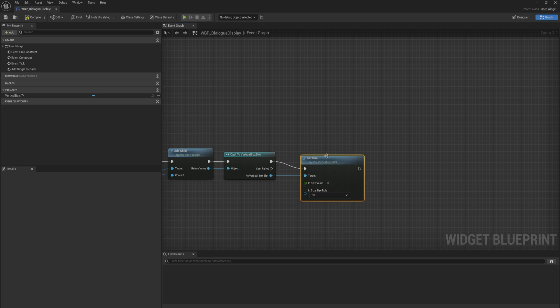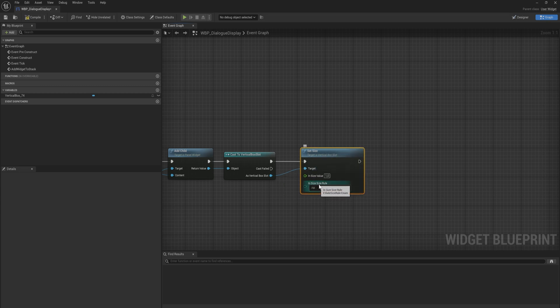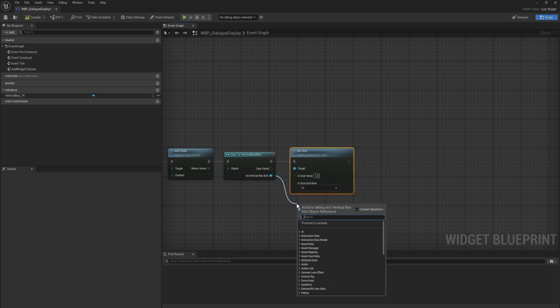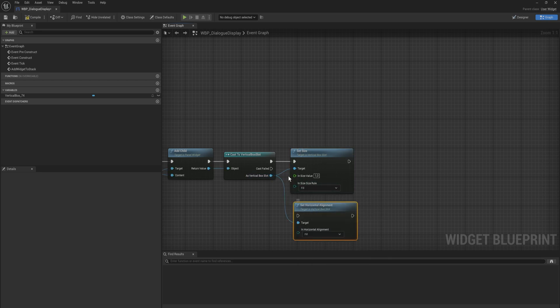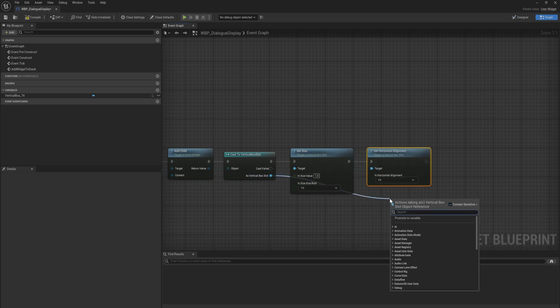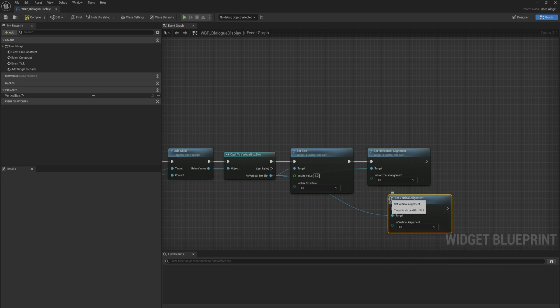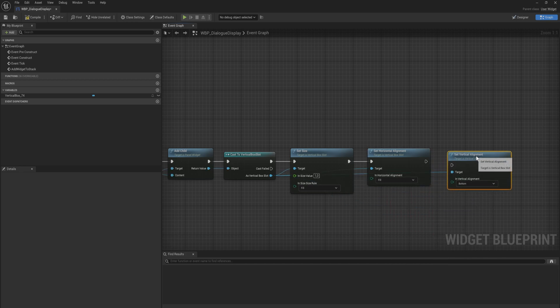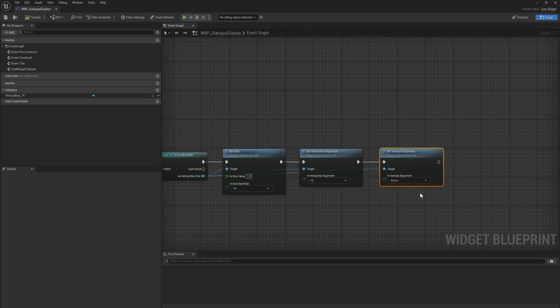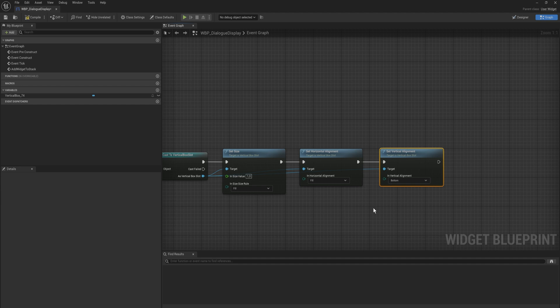So first and foremost we're going to set the size. And that takes in a struct for size, but we can just split that structure pin. The in size can be one and the in size rule will be fill. The default if you don't set this will be automatic and that doesn't really behave the way we want to behave. Then we can set horizontal alignment which will just be fill. And then we set vertical alignment and that's going to align to the bottom, just like the text. Again because we want things to when they get added grow up to the top of the screen instead of going further down to the bottom of the screen. And this way the bottom will be the anchor point. So anything that we add is going to be added away from the bottom.